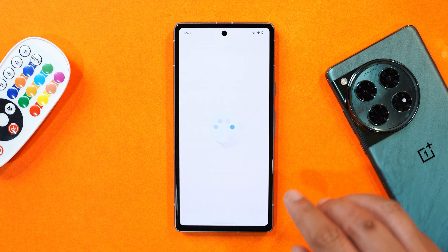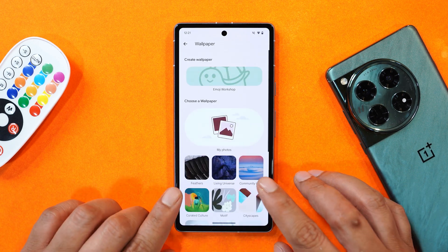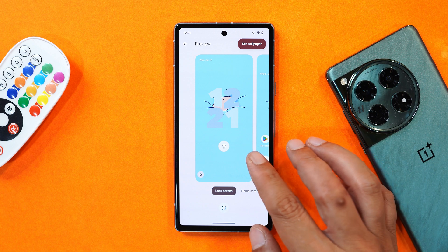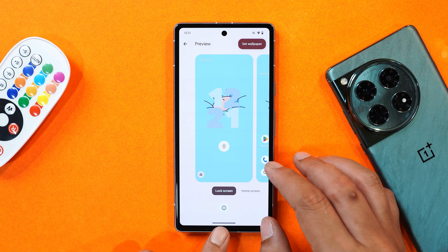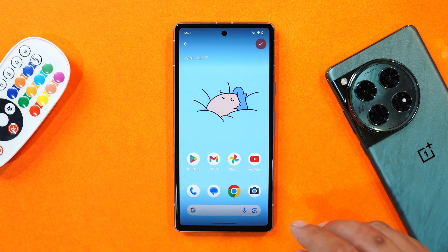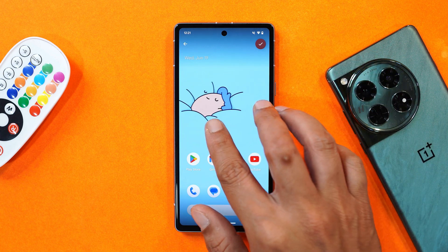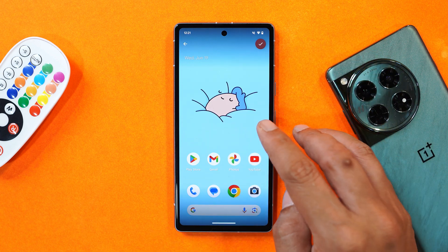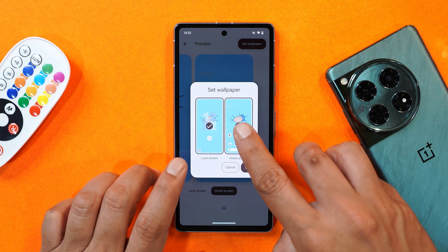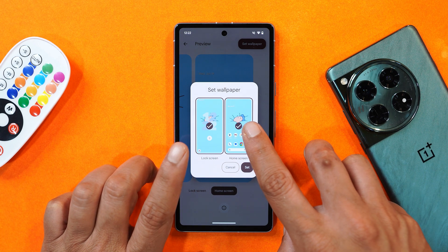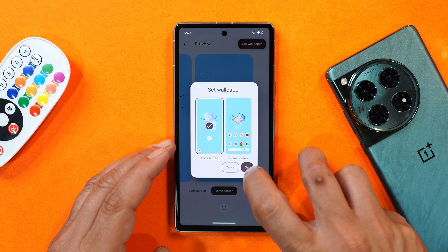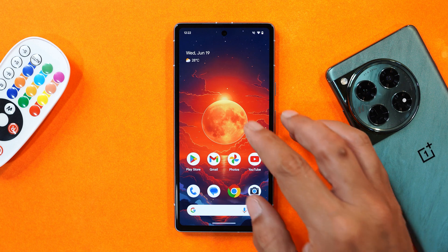The second change is in the Wallpaper and Style section, where they've revamped the UI. When you select a wallpaper, you'll see a completely new UI for the wallpaper and lock screen. At the bottom there's an info page about the wallpaper and an option to edit it — you can zoom in, zoom out, and reposition it. When you tap 'Set Wallpaper,' a new pop-up lets you choose where to apply it; by default both lock screen and home screen are selected, but you can apply it to just one.